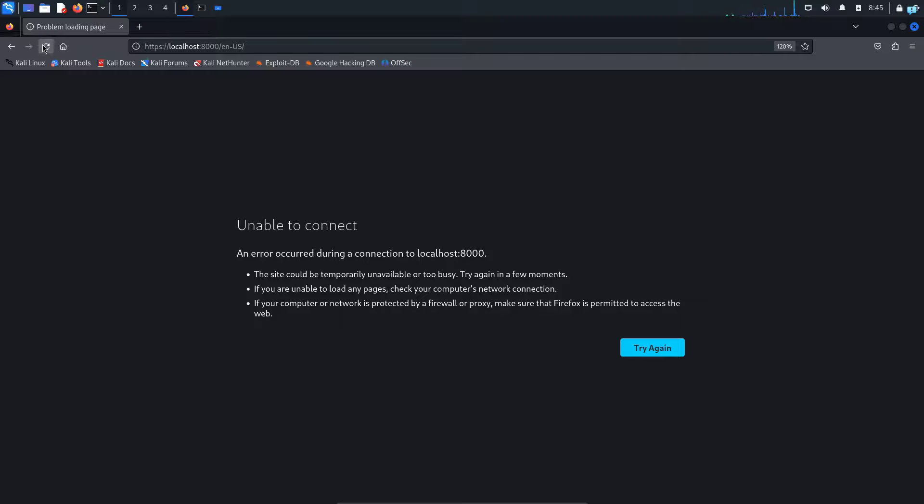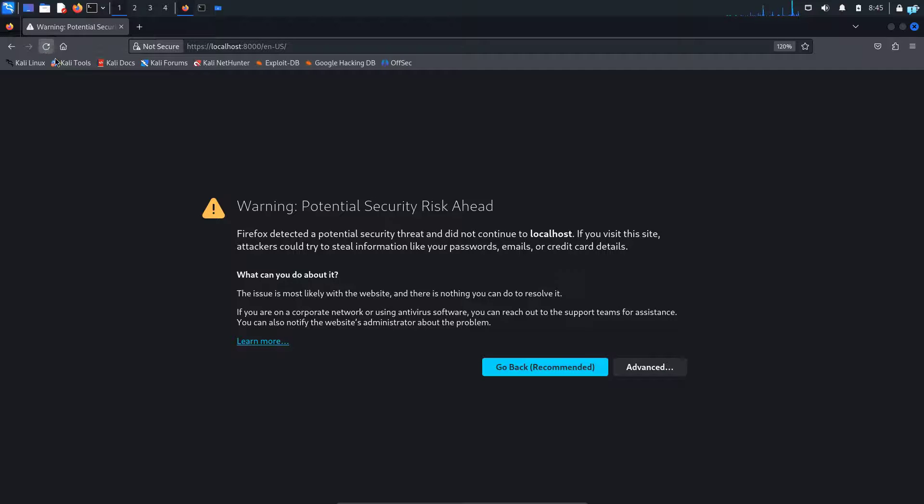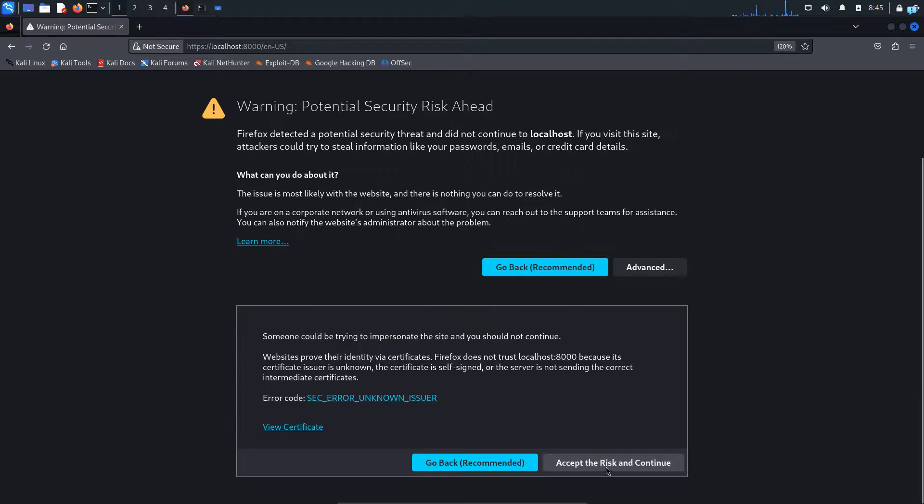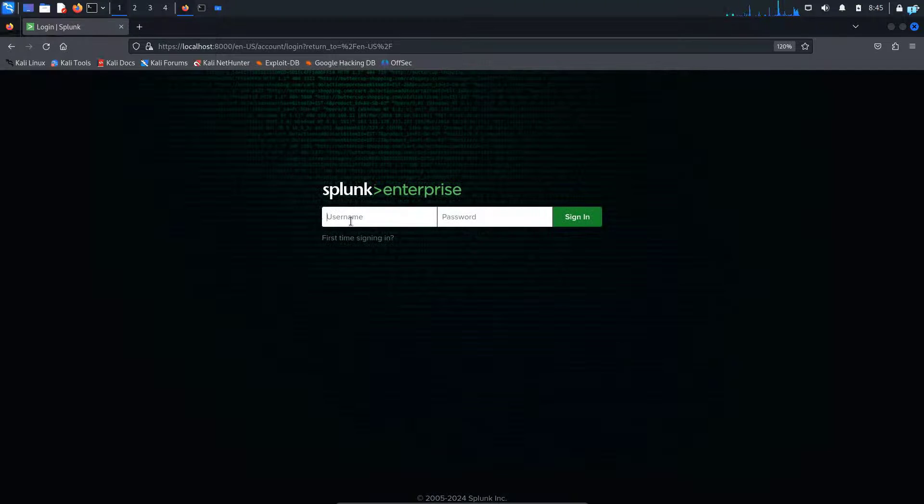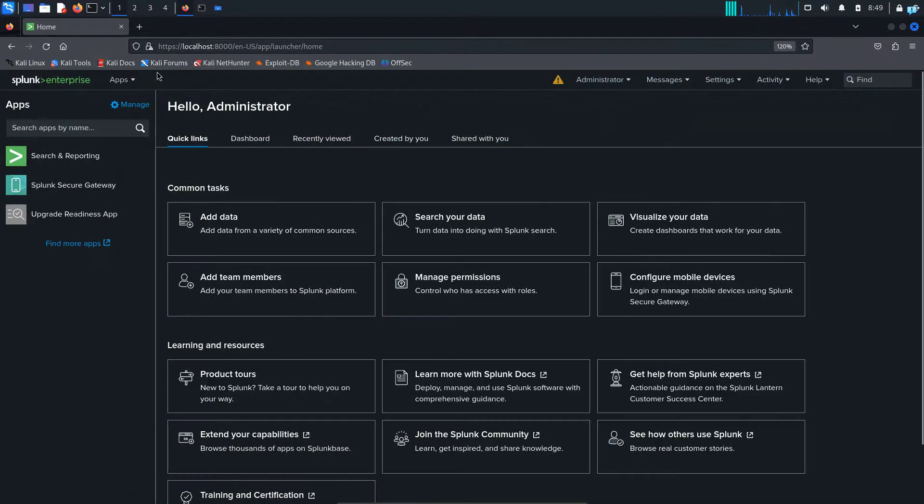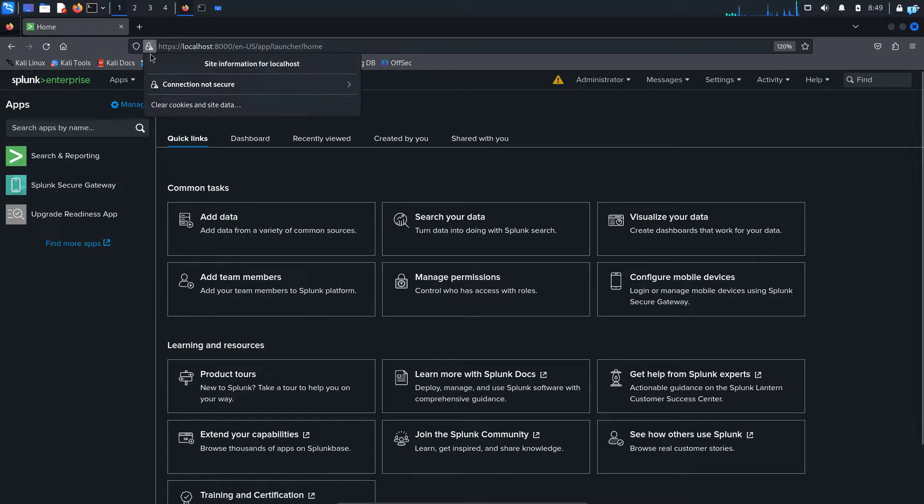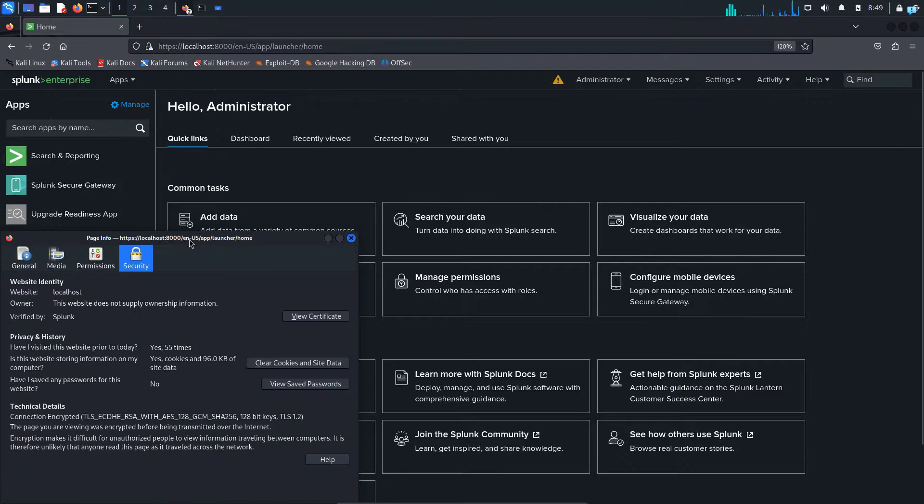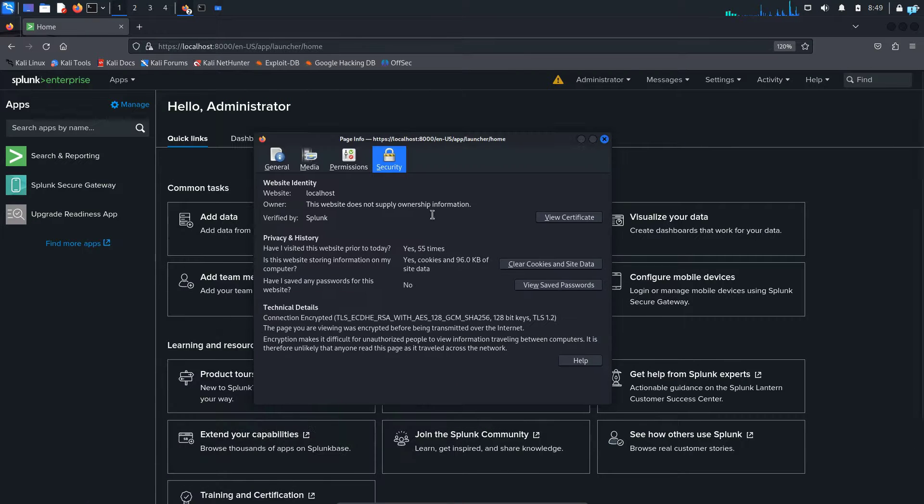After a while, I will refresh the page. Click on advanced and click on accept the risk and continue. I have to give my username again and my password. And now I'm logged in again. But this time I have my own certificate. So as you can see, this is the certificate.